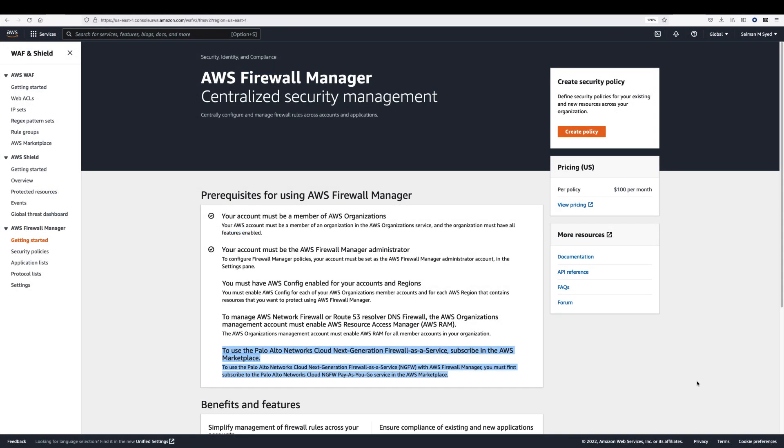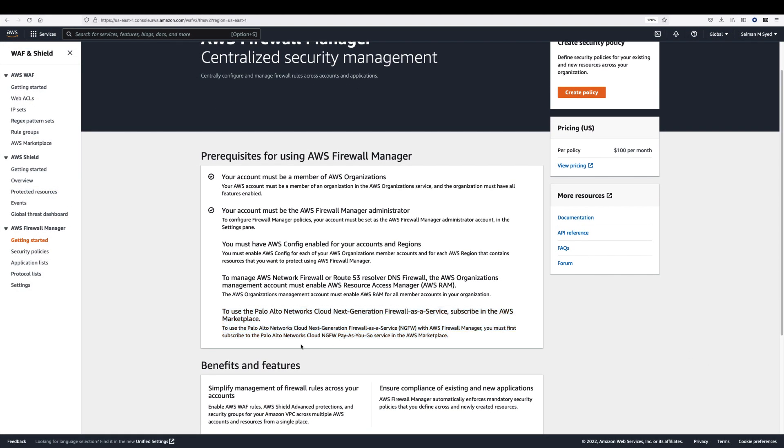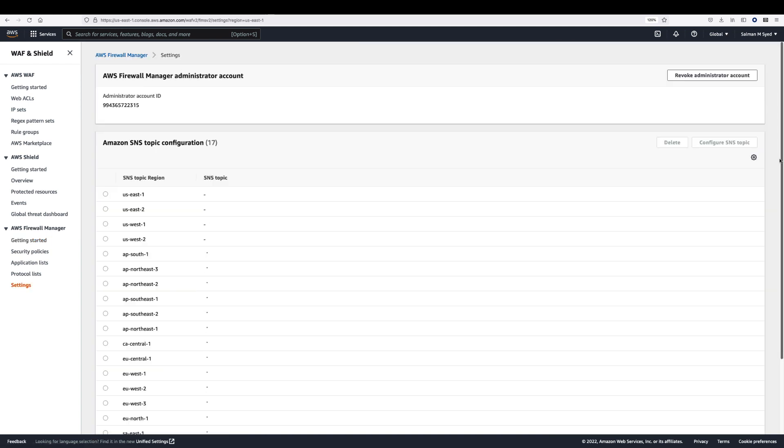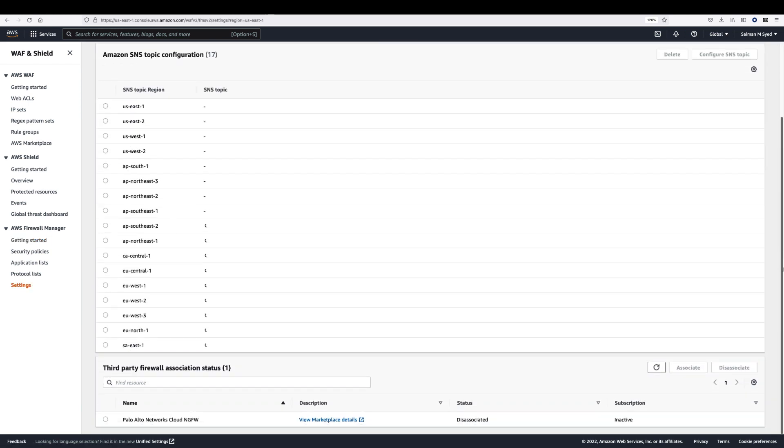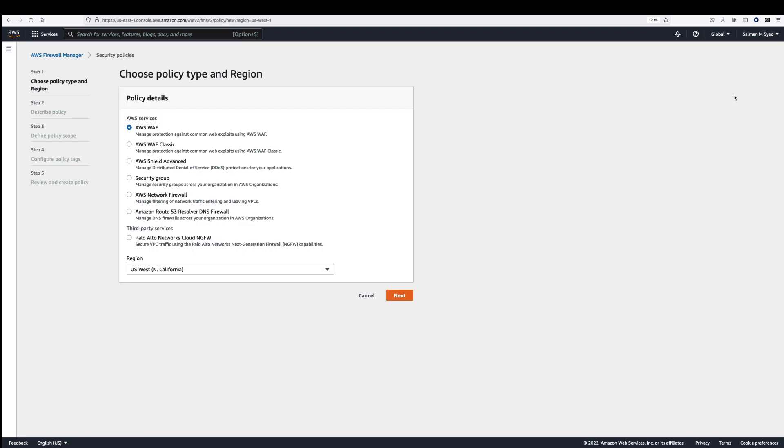Next, I will show you how you can scale network security across many AWS accounts and VPCs. We are proud that Cloud NGFW is the first NGFW to integrate with AWS Firewall Manager. This integration enables simple and consistent firewall policy management across multiple AWS accounts and VPCs. Once subscribed to Cloud NGFW, the firewall manager administrator can create a firewall manager security policy for Cloud NGFW. Cloud NGFW supports both the distributed and centralized deployment models.